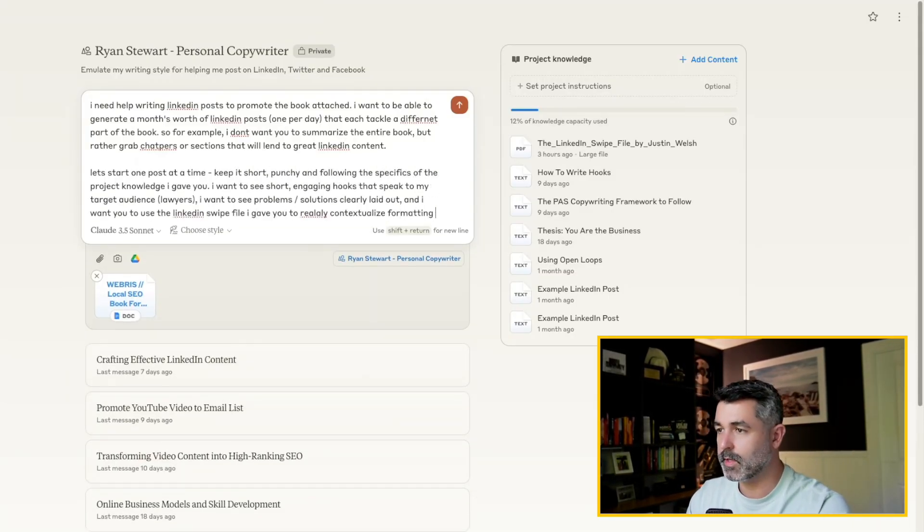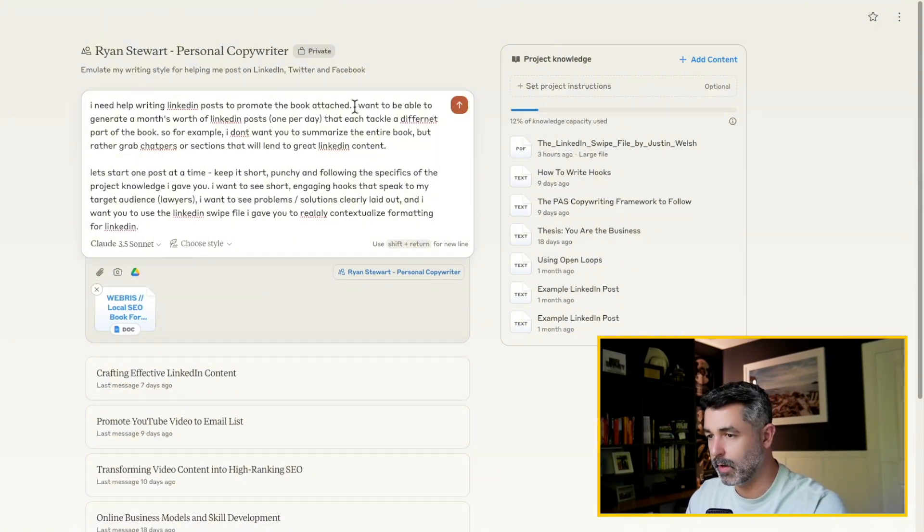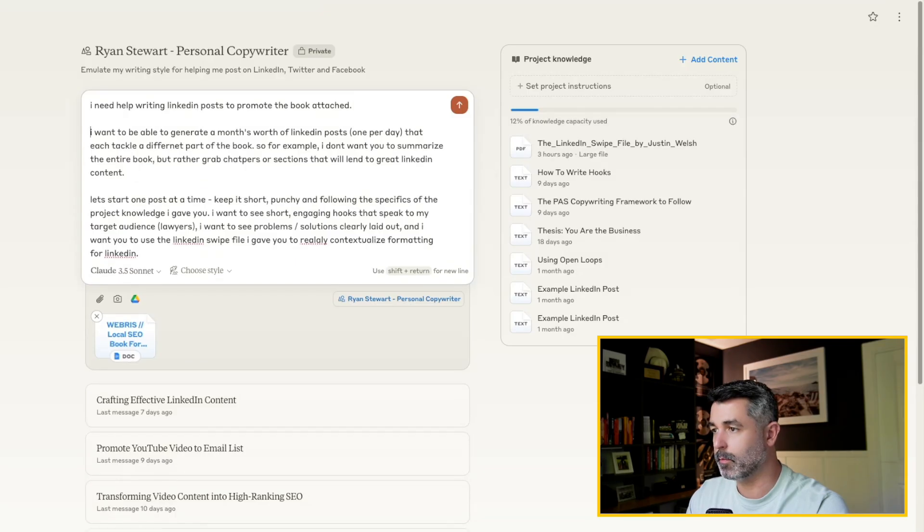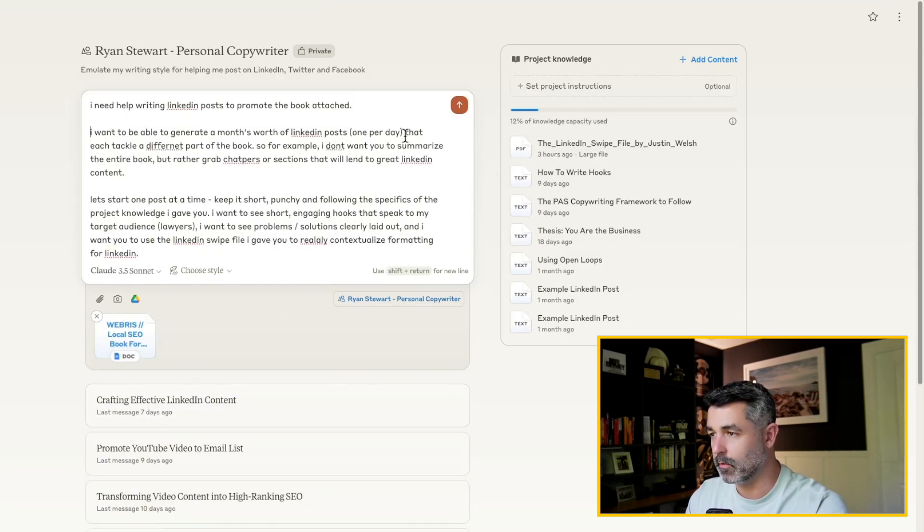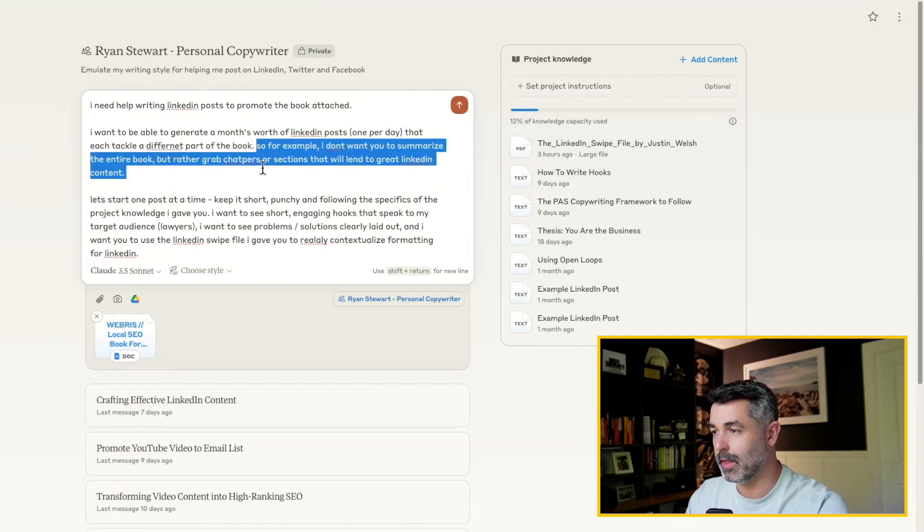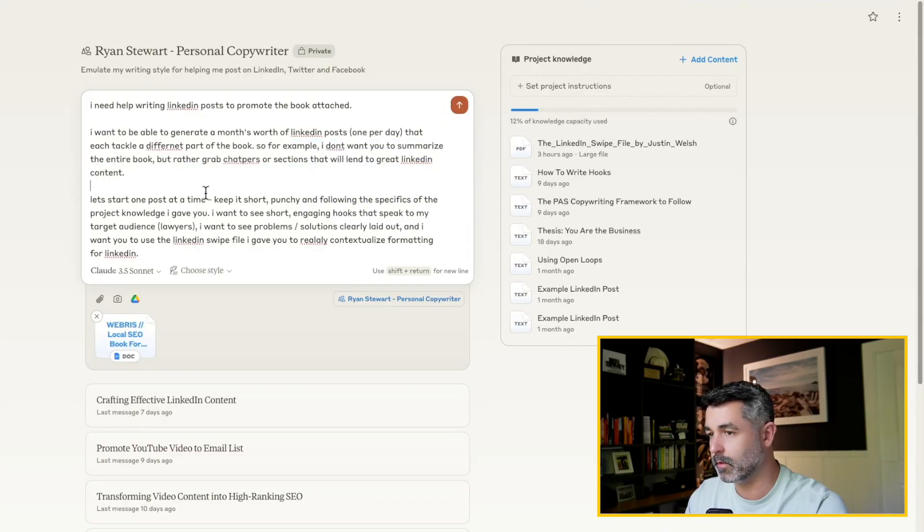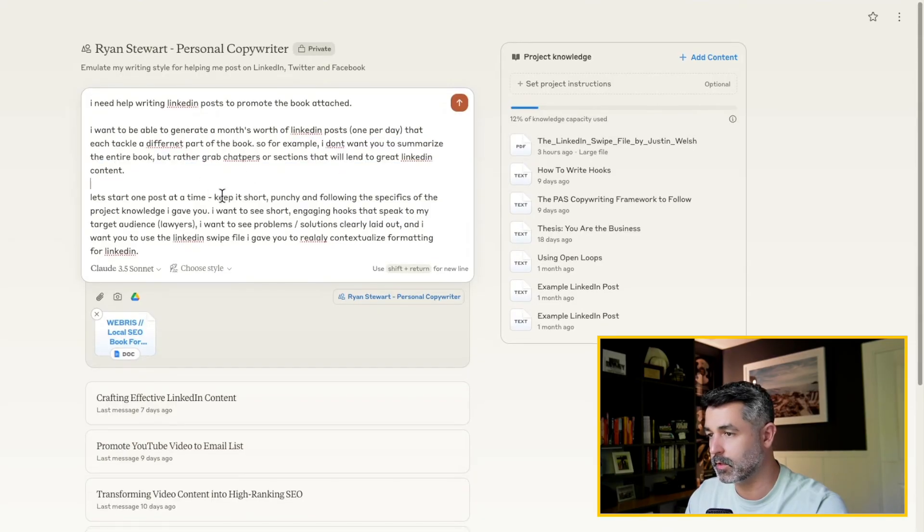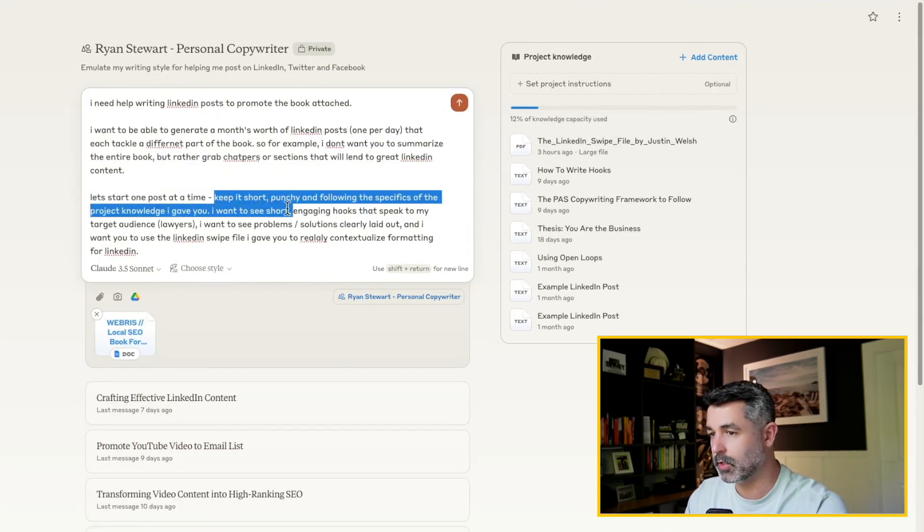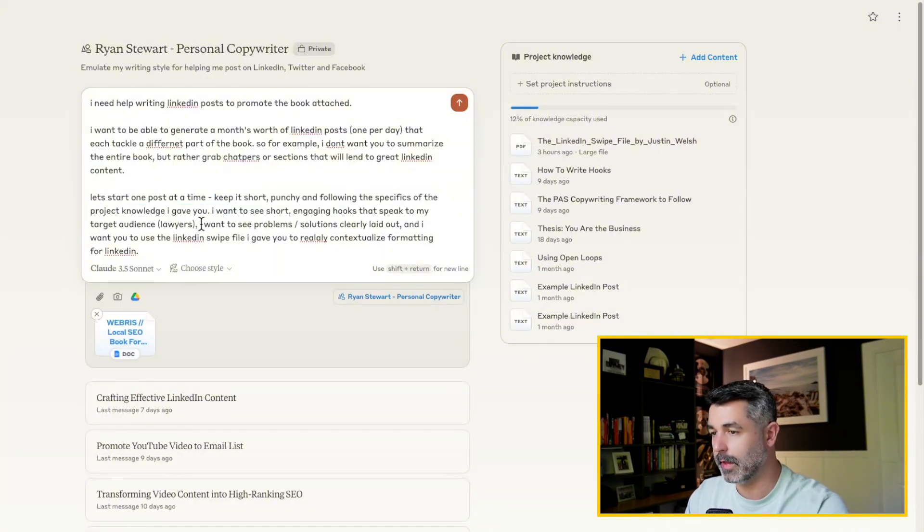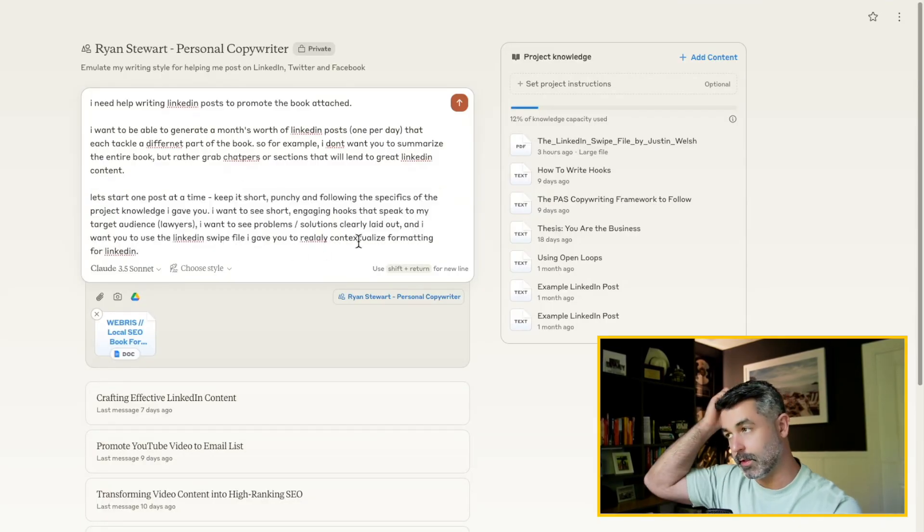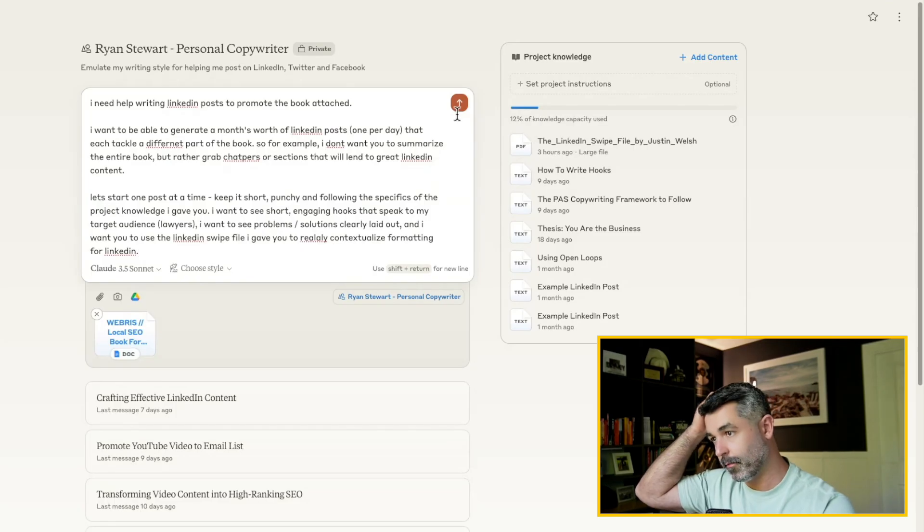Okay. So this prompt says, I need help writing LinkedIn posts for the book that I attached right here. I want to be able to generate a month's worth of LinkedIn posts, one per day that each tackle a different part of the book. So for example, I don't want you to summarize the entire book, but rather grab chapters or sections that will lend great to LinkedIn content. Let's start one post at a time. Keep it short, punchy and following the specifics of the knowledge that I gave you. I want to see short engaging hooks that speak to my target audience lawyers. I want to see problem solutions clearly laid out. And I want you to just a LinkedIn swipe file that gave you to really contextualize formatting for LinkedIn.